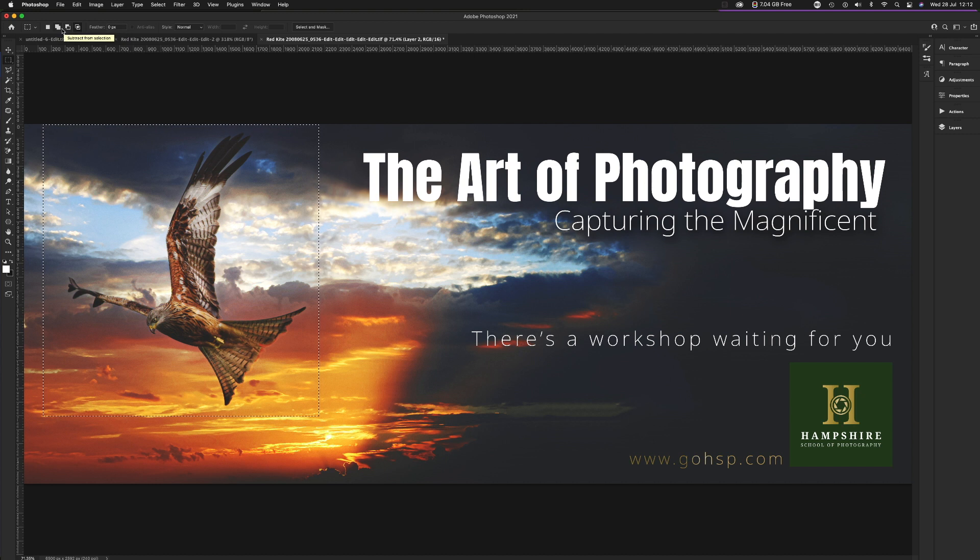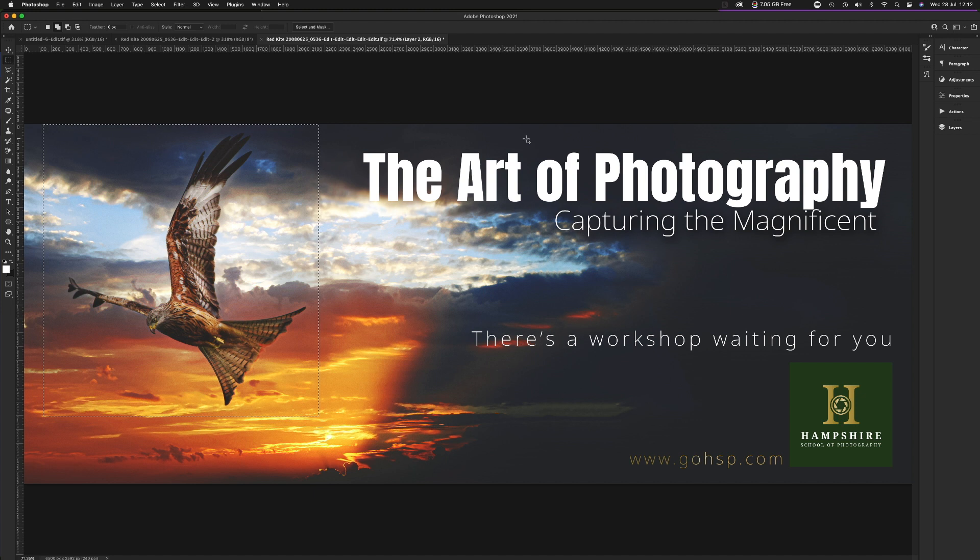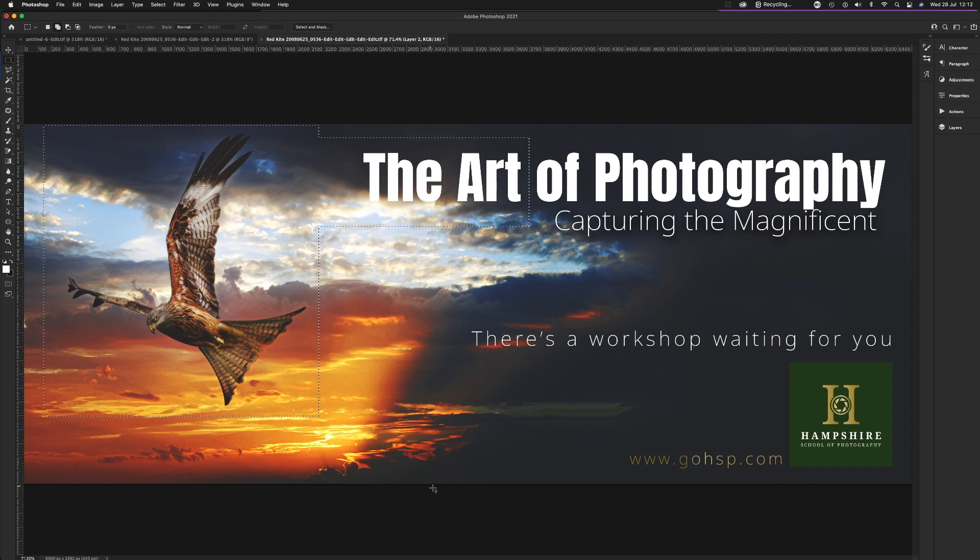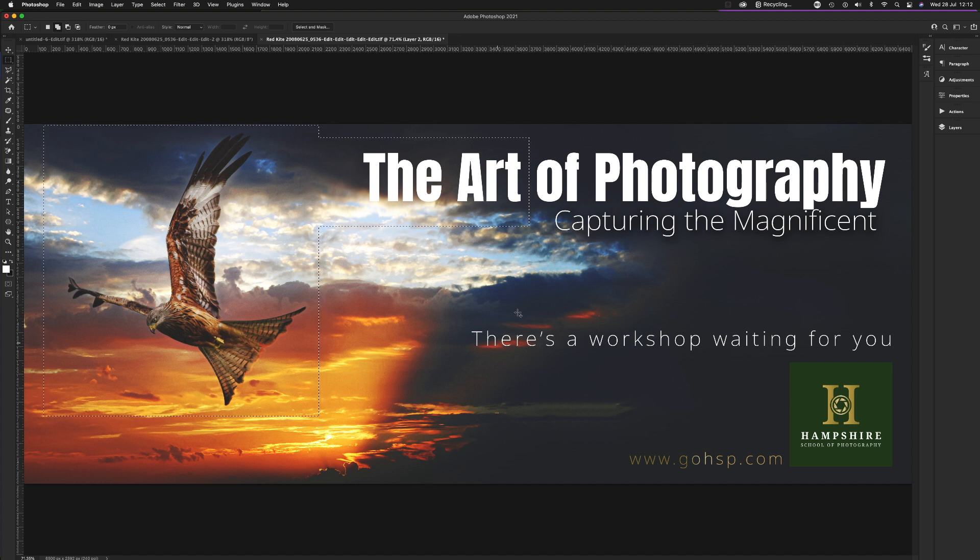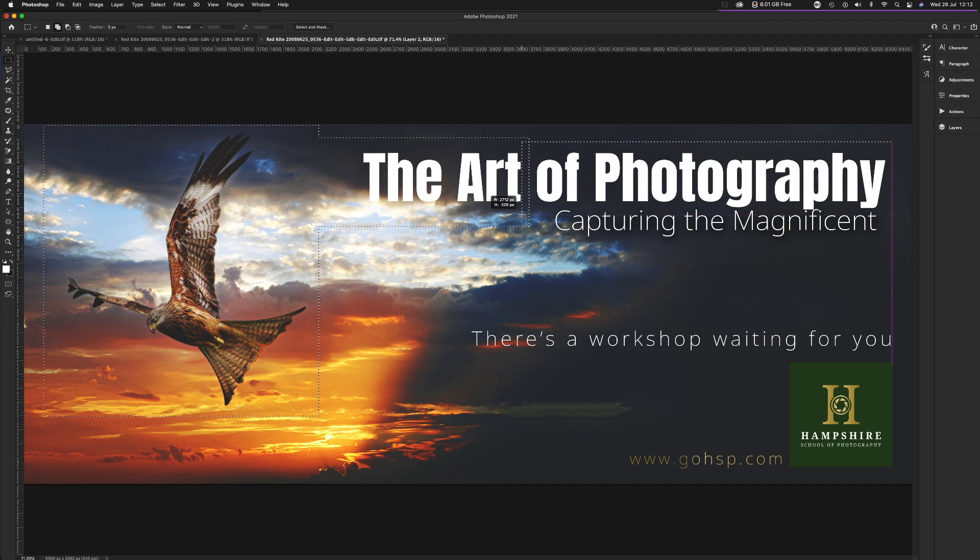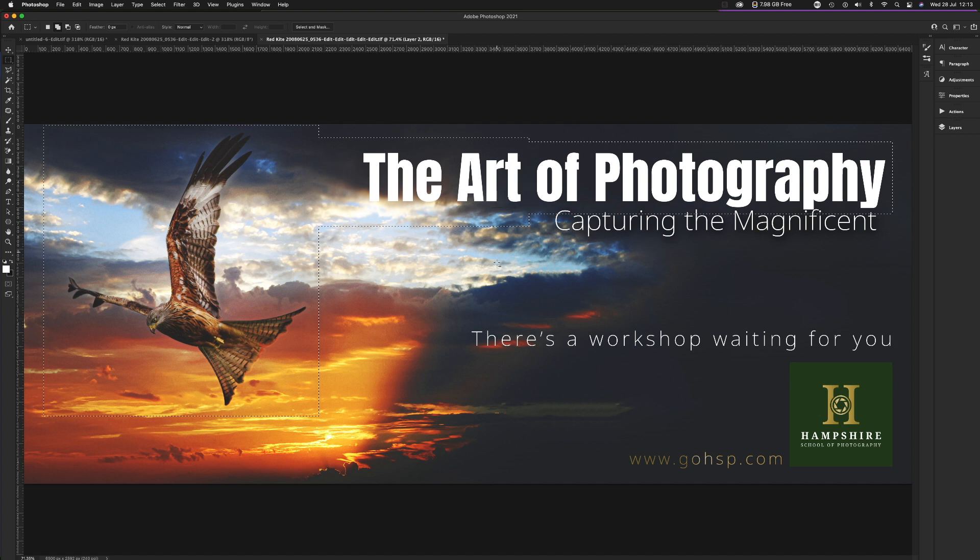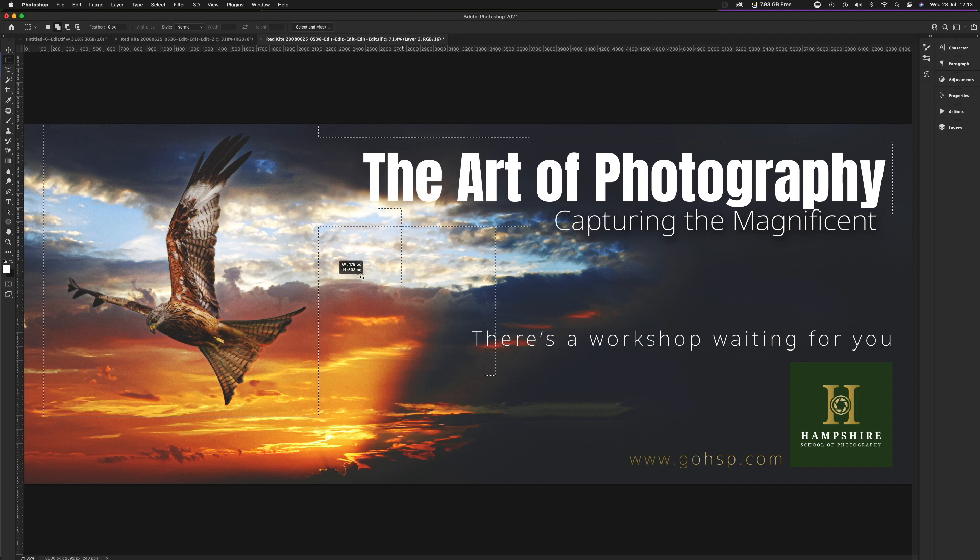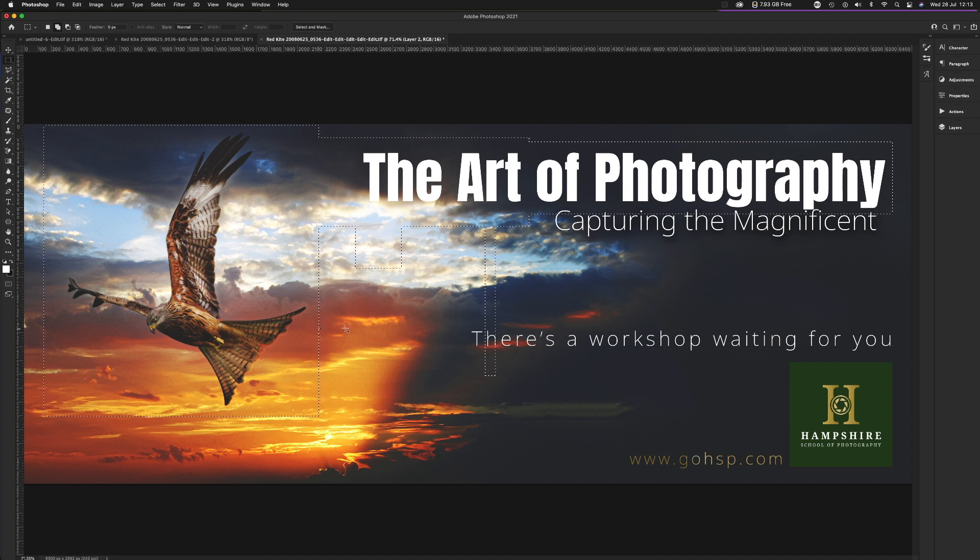Let's go to the first one, Add to Selection. If I were to create a selection around the words the art, and it crossed over and touched the existing selection of the bird, the two become one. That is now one single selection. If I want to include the words of photography, so long as it touches the other selection, it'll join in with them. You can do this as many times as you like and in many shapes as you like.